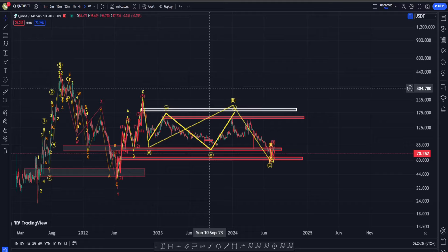Hi everyone, welcome back. In this video we are going to check out Quant's price chart and see what is going on in terms of Elliott Waves, classic technical analysis, and also indicators.